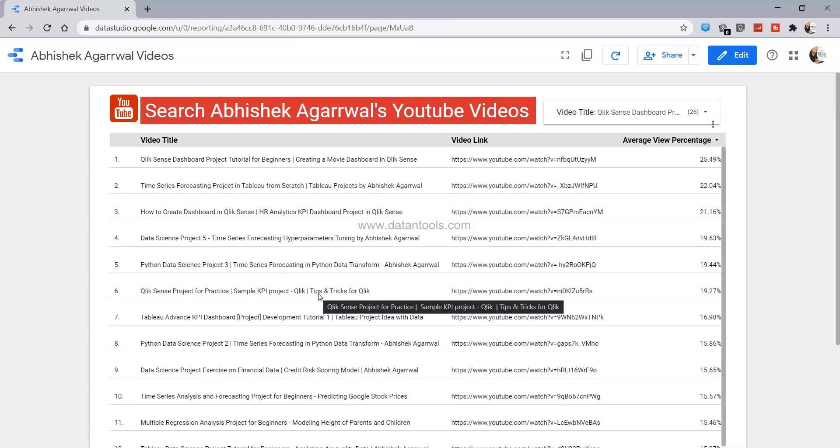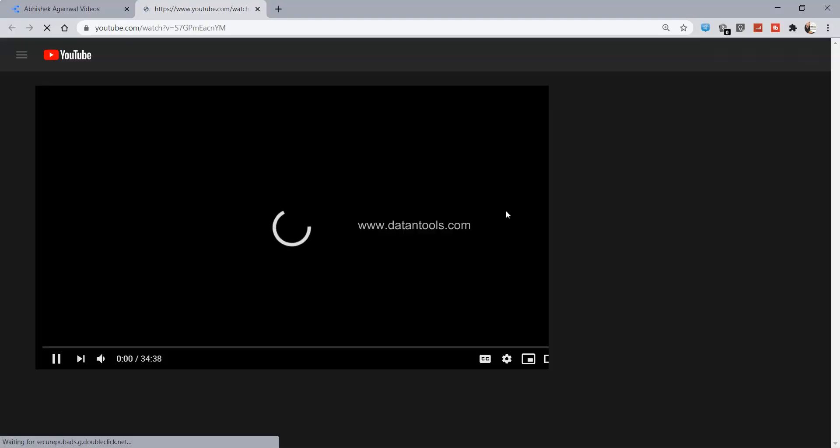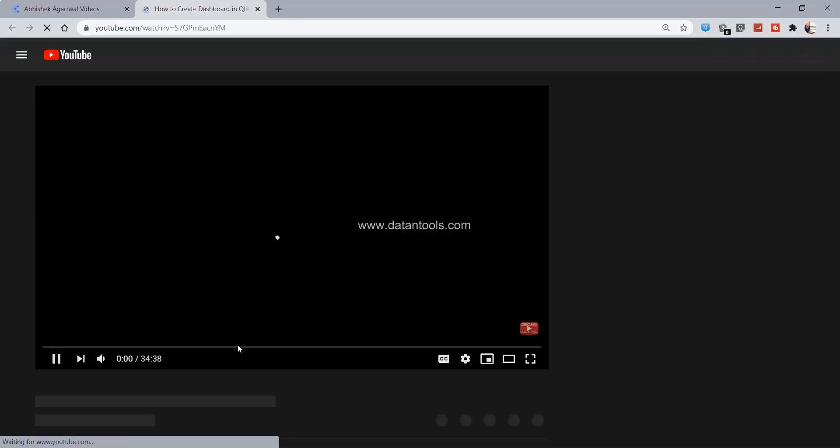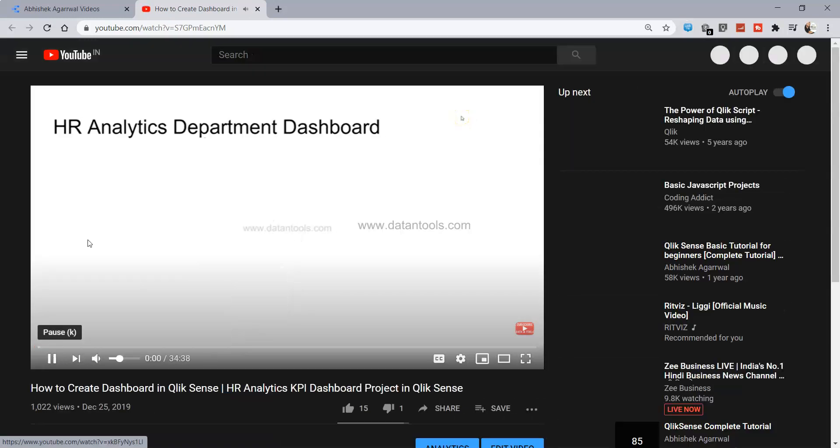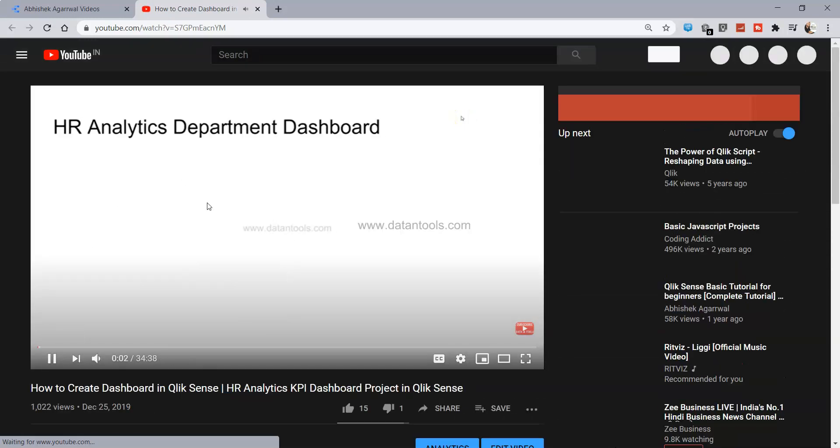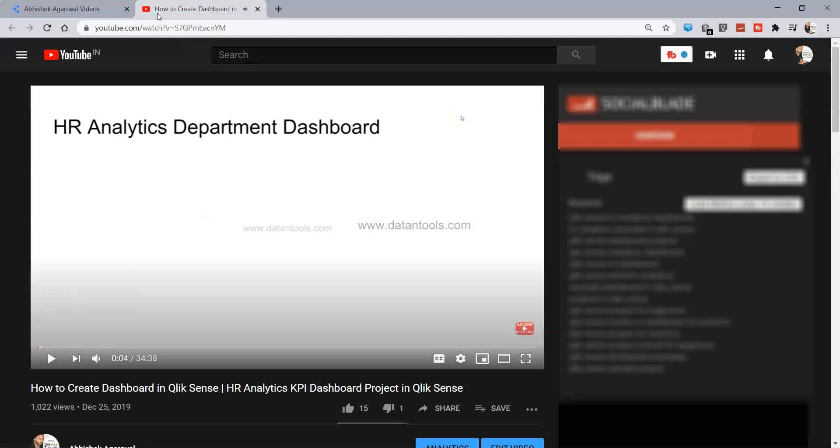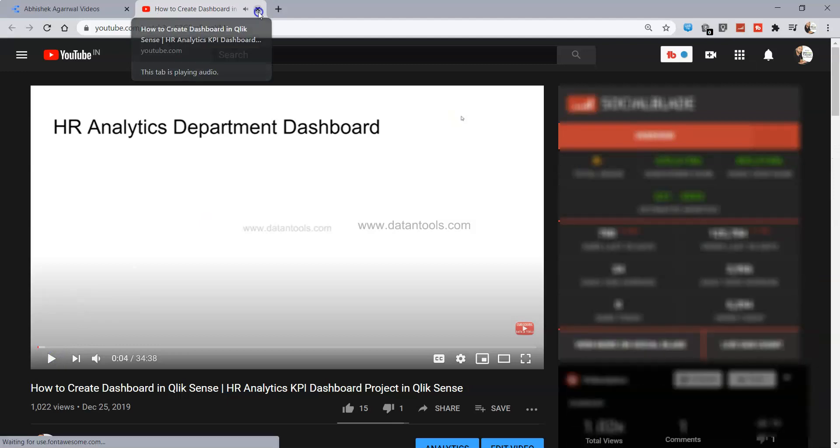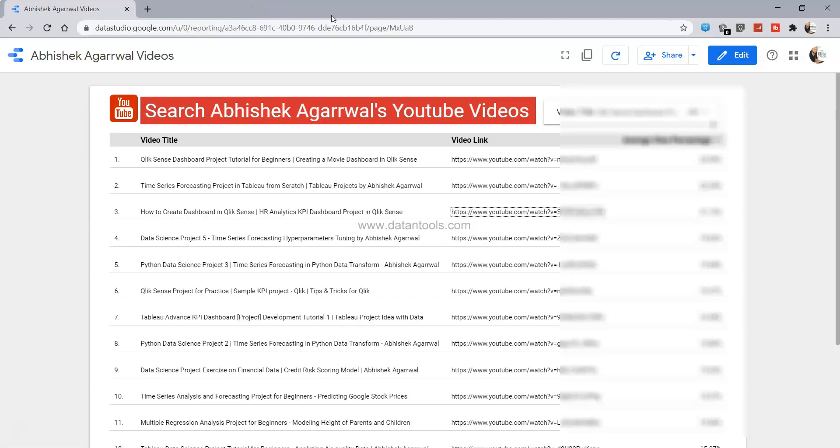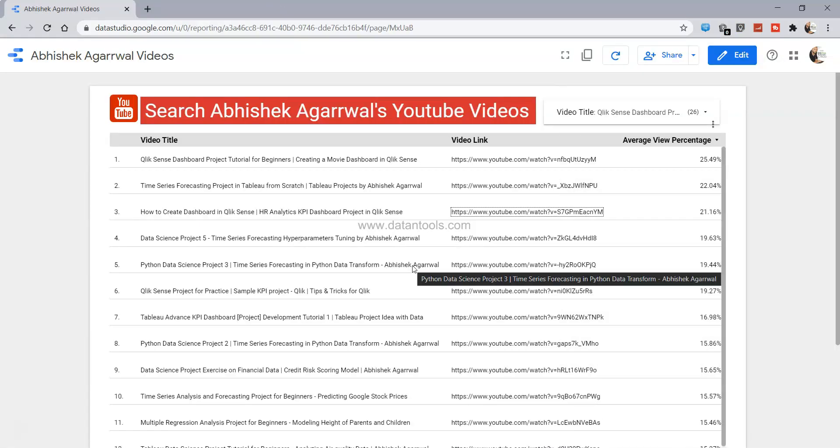And if you want to see anything, let's say for example you are interested in seeing how to create dashboard in Qlik Sense HR analytics dashboard, you will just click it over here on the link and it will start showing you the video. So this video has been started. That's about how you can basically view all of my videos very easily without much of a hassle.